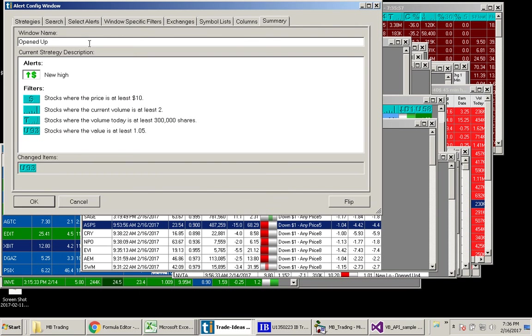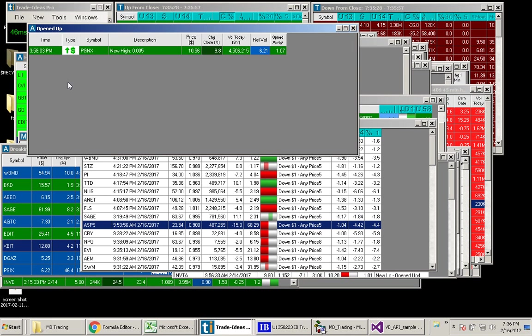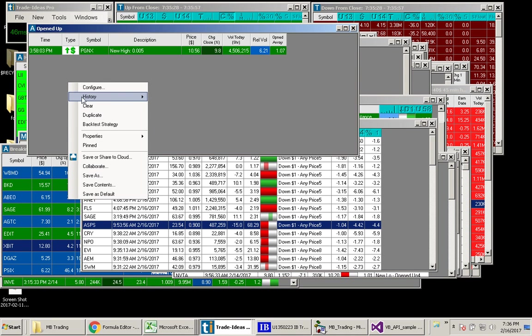And for the name, let's call this opened up. So let's run the history for today.